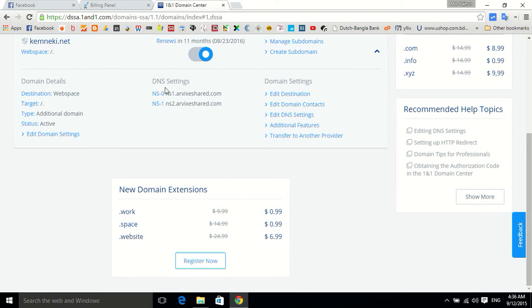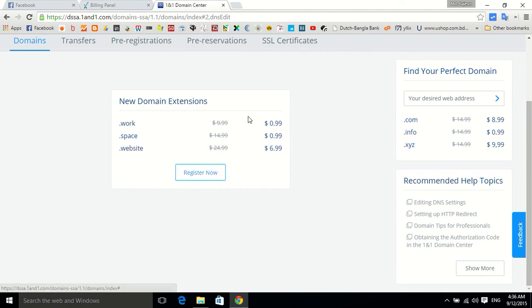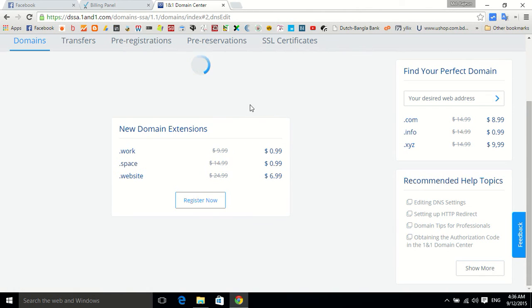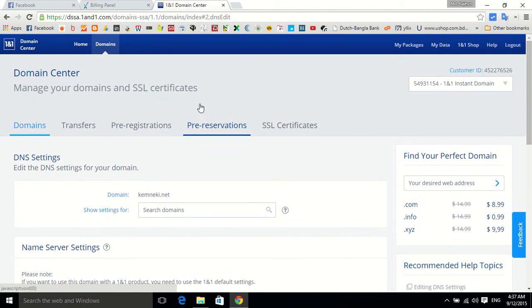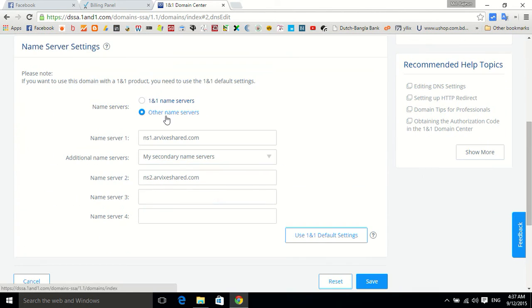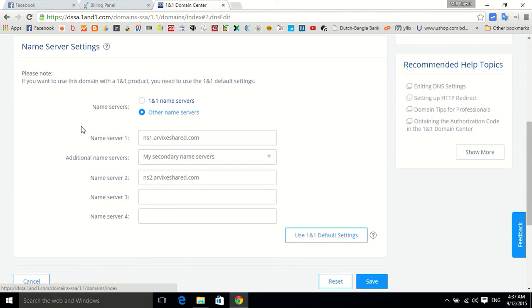Click on edit DNS settings. Now if you want to point your domain name to another hosting account, you have to change name server 1 and name server 2. For the first name server, select other name servers.